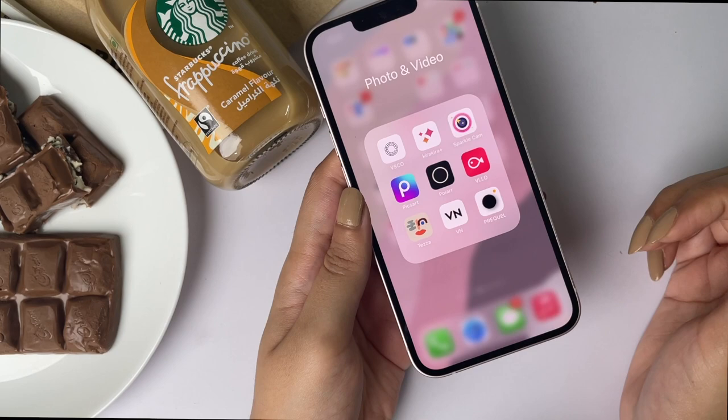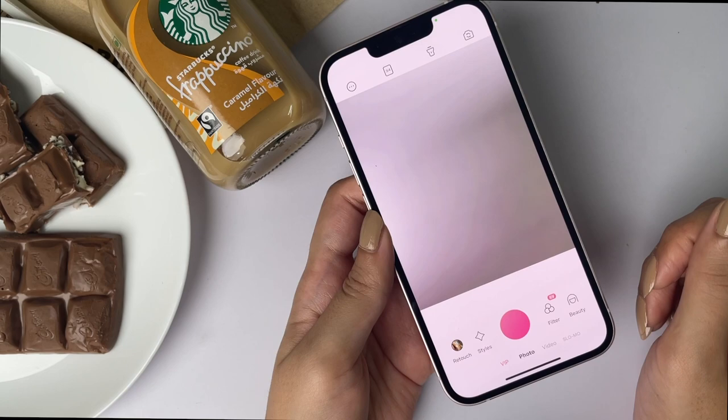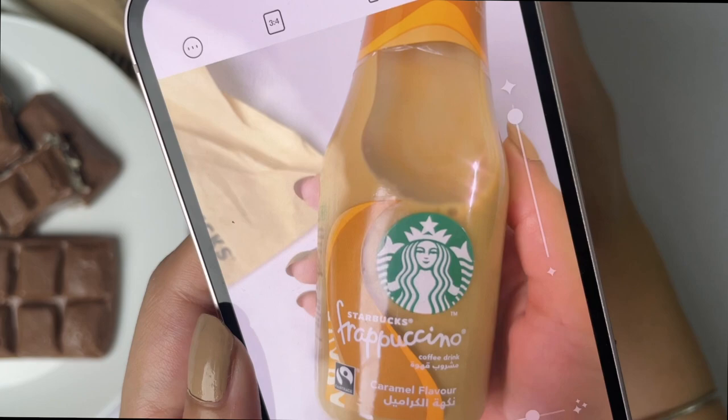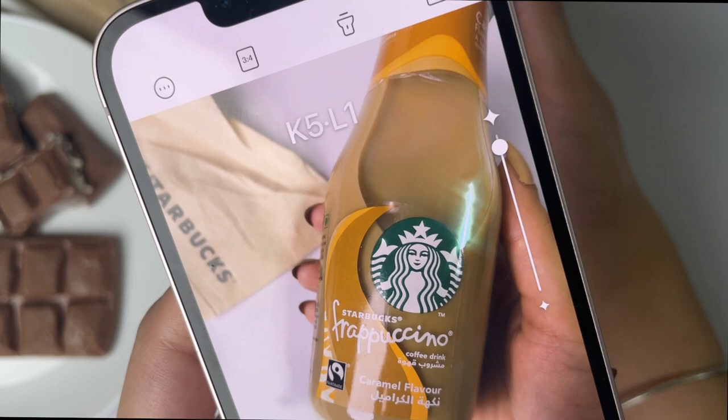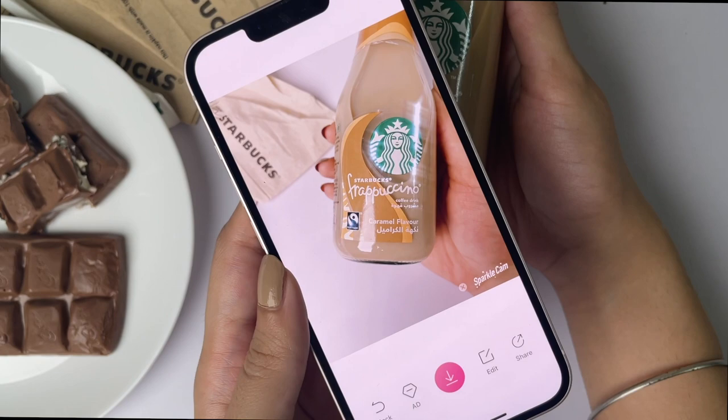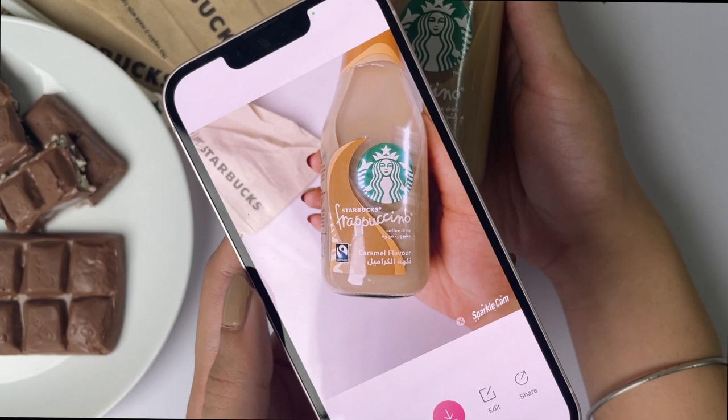The next app is called Sparkle Cam, which I recently discovered on the App Store. It applies very subtle sparkles on your picture and also applies a filter along with it, which looks really cool and nice. You don't need a premium version — a lot of filters on this app are actually free. To remove the watermark once you're done, you just have to watch an ad, nothing more than that.